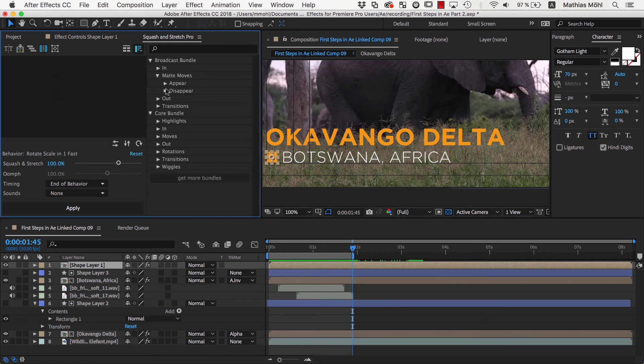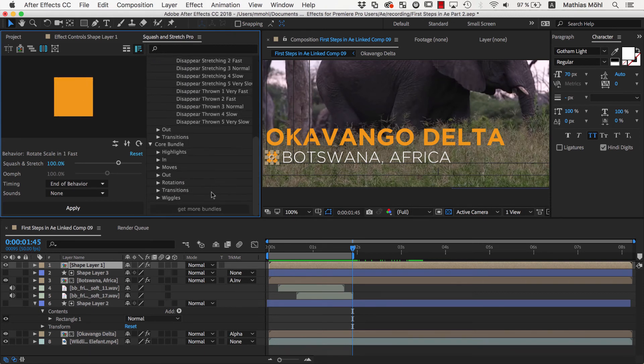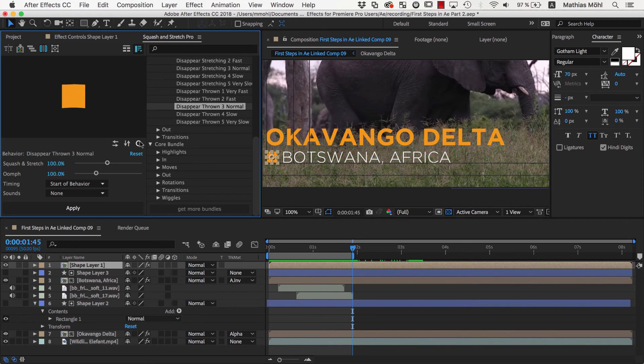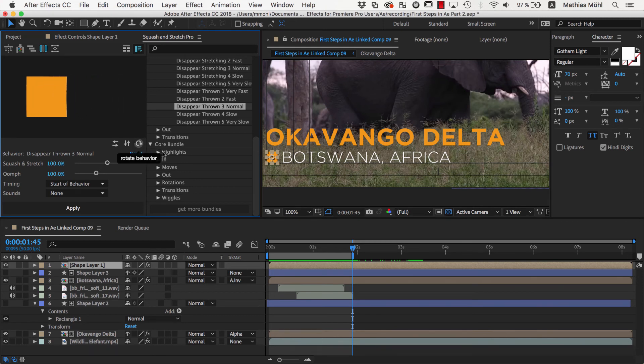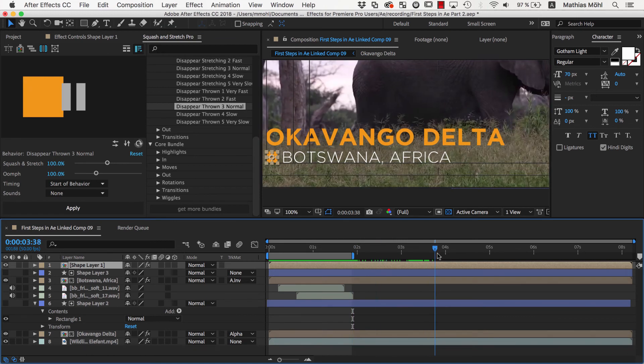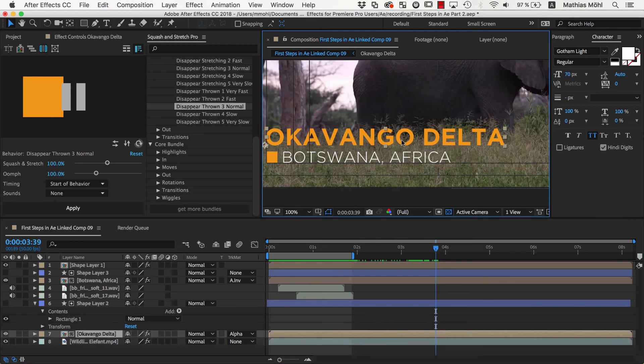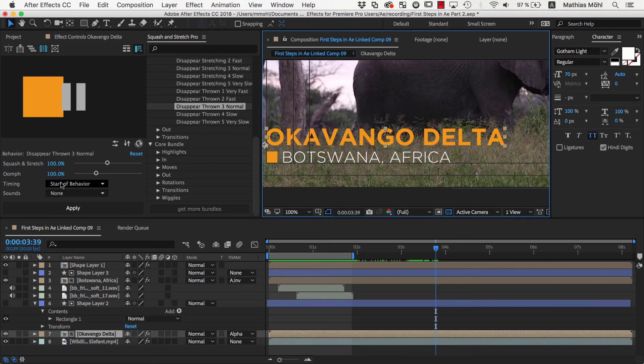For the text, we choose the Matte Move Disappear Throne 3 Normal, rotate as needed, and go to the time where the Out animation should start. This time we go to the start of the animation, because the current position of the text should be at the start point and not at the end point of this animation. Therefore we also ensure that the Timing option is set to Start of Behavior.